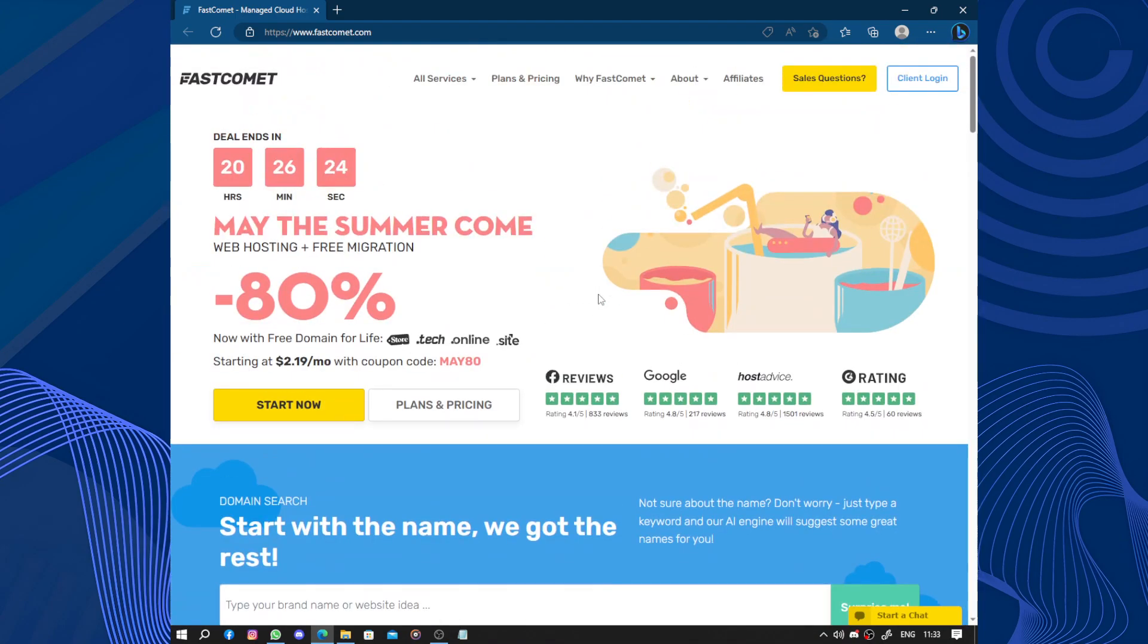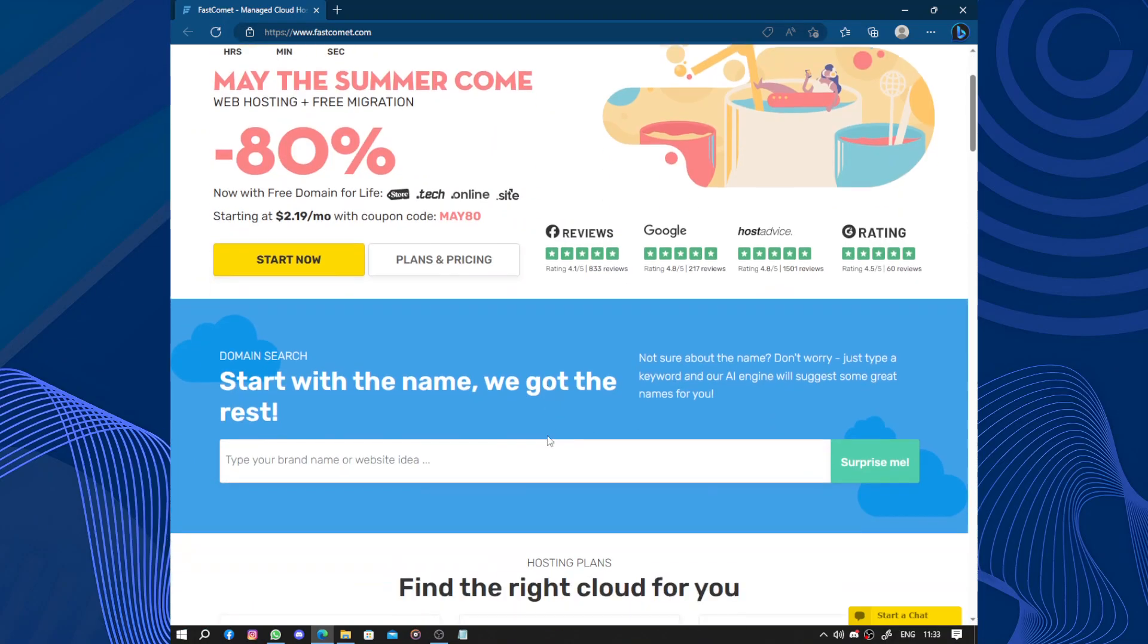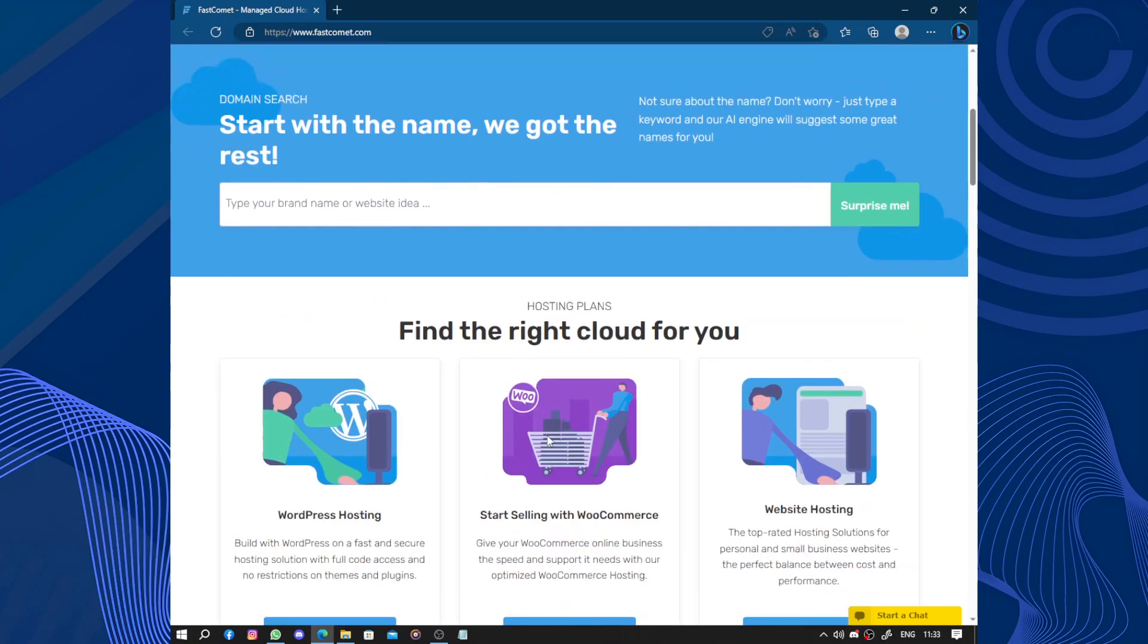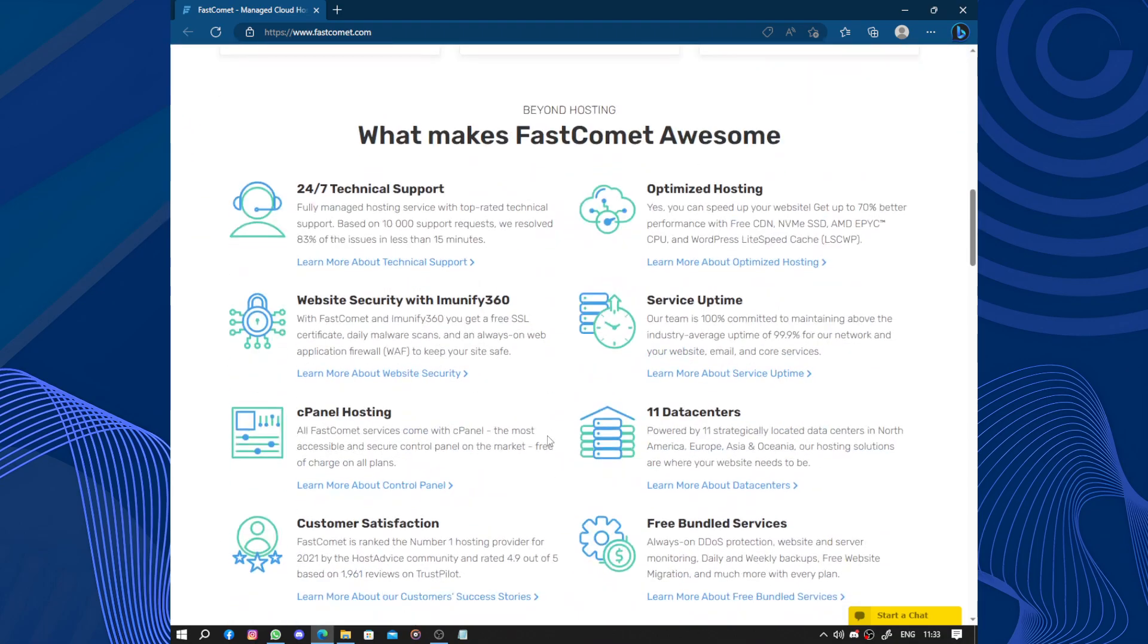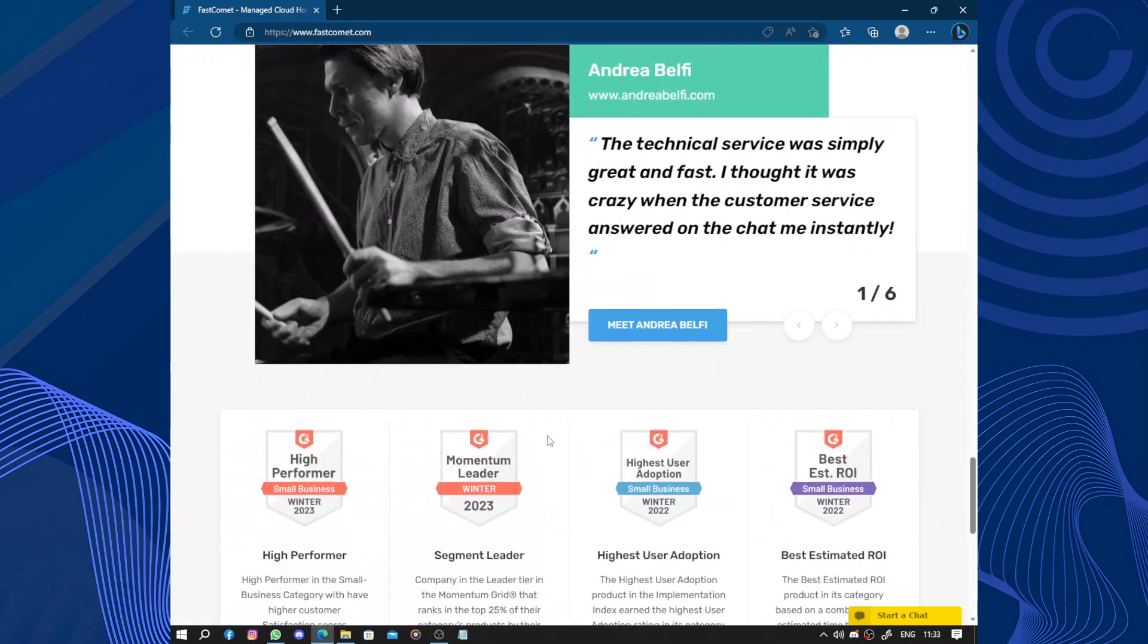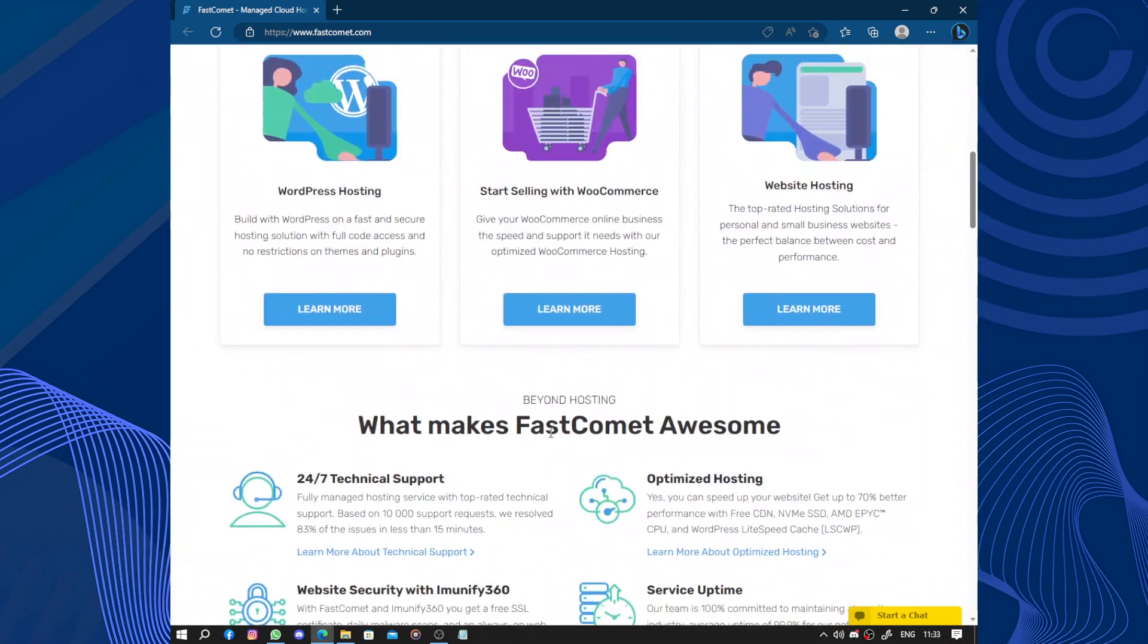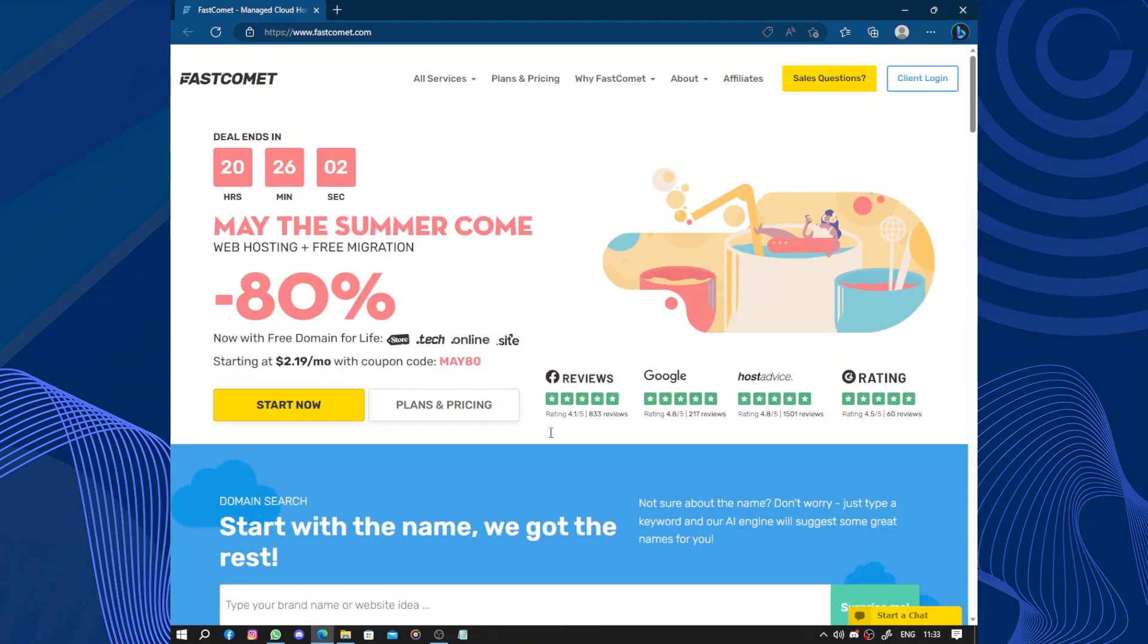One thing I really liked about FastComet is their fast and reliable services. The website loads really quick and I haven't experienced any downtime since I started using their service. It's great because it means my visitors can access my site without any delays or frustration.